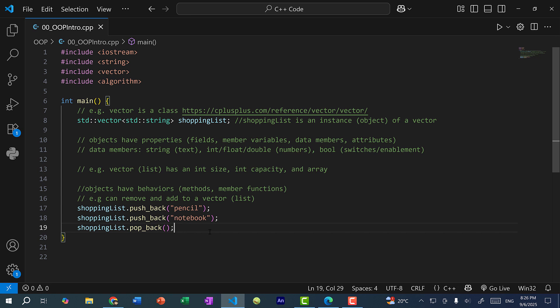So just to summarize, classes have properties, which are member variables, and behaviors, which are member functions. So properties refer to the characteristics and data values inside a class, and behaviors refer to the functionalities.